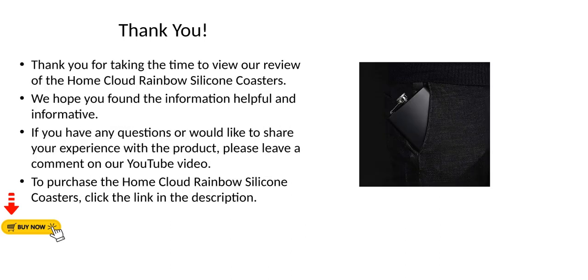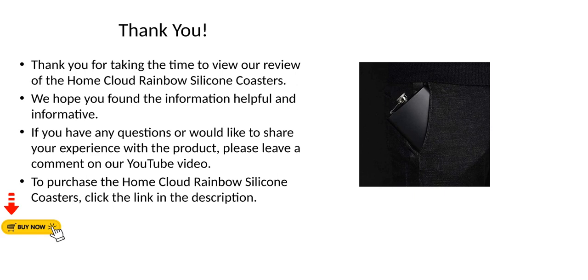Thank you for taking the time to view our review of the Home Cloud Rainbow Silicone Coasters. We hope you found the information helpful and informative. If you have any questions or would like to share your experience with the product, please leave a comment on our YouTube video. To purchase the Home Cloud Rainbow Silicone Coasters, click the link in the description.